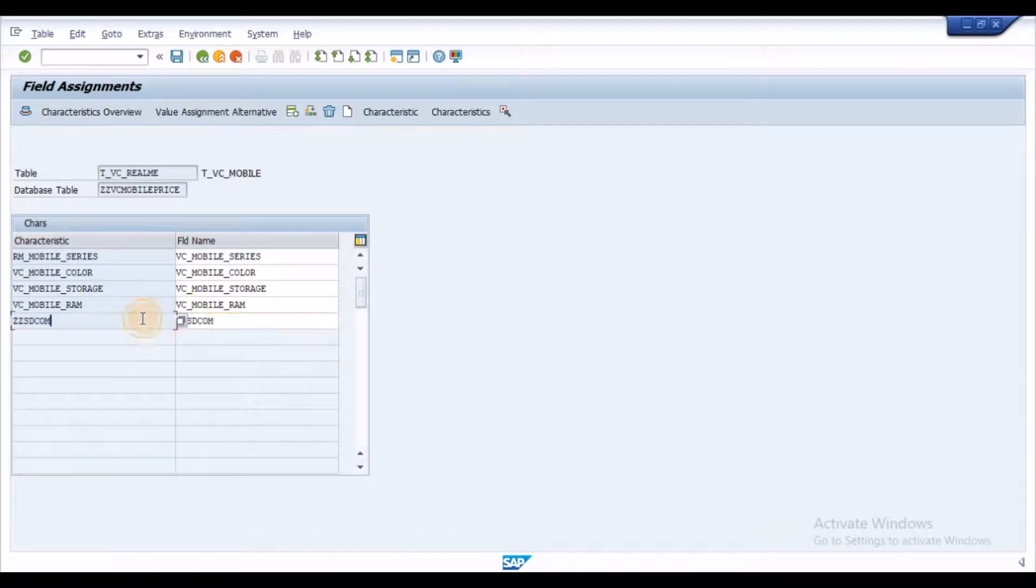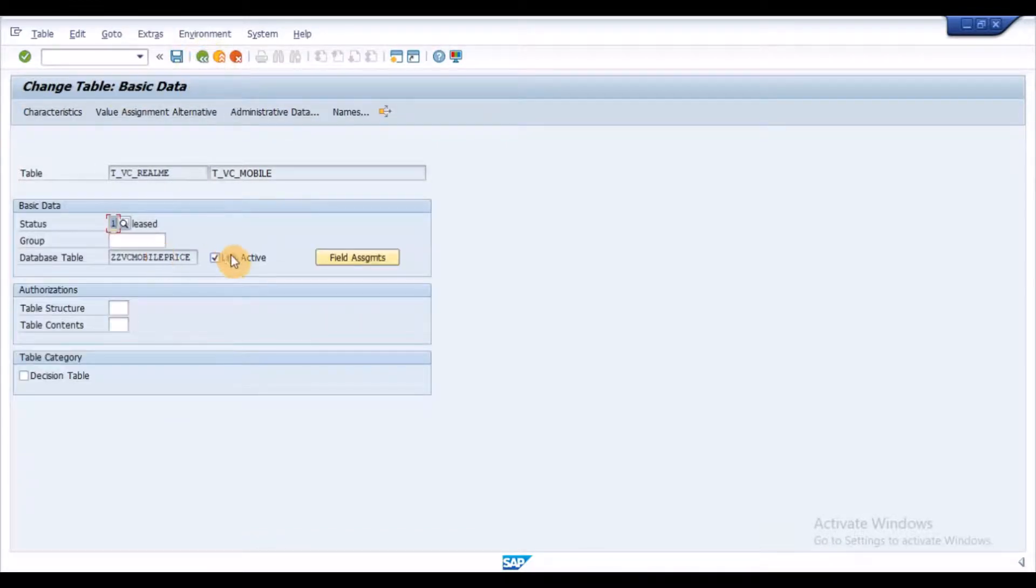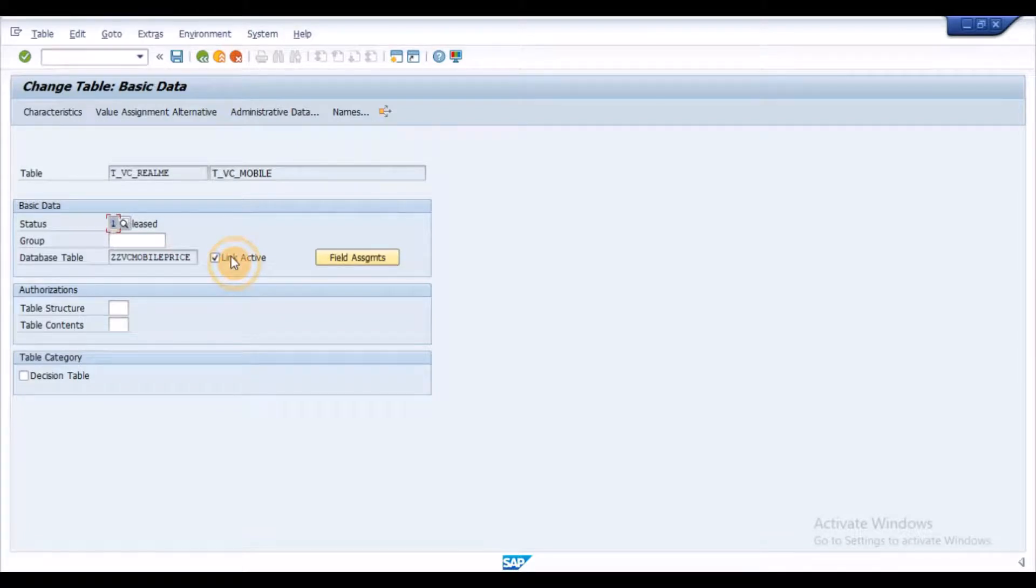Here we need to map the field names with the characteristics. Once this activity is done, go back to main screen and activate the checkbox Link Active value and save the variant table.